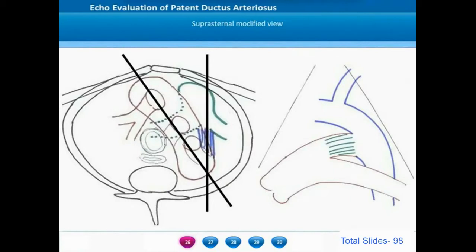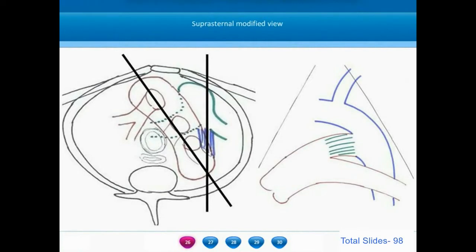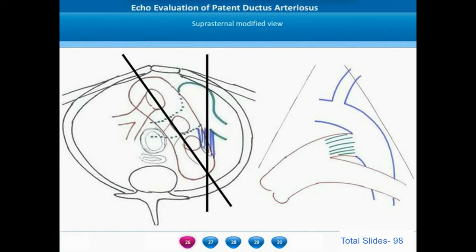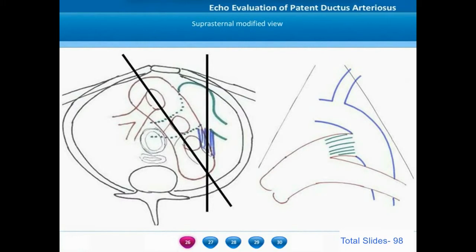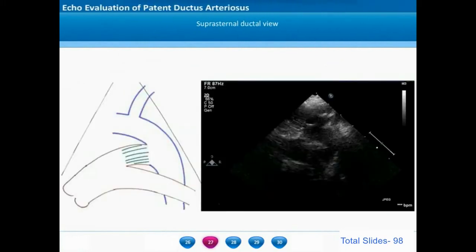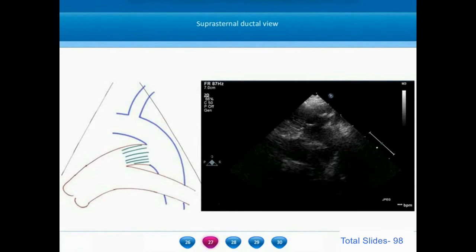From the suprasternal long axis view of the aorta, we modify the view by moving the probe to a more sagittal plane. When we do so, we will be visualizing the proximal descending thoracic aorta, the entire ductus, and the distal main pulmonary artery — this will be the suprasternal ductal view. In the suprasternal ductal view, we see the distal portions of the aortic arch, the proximal descending thoracic aorta, and the aortic end of the PDA far more clearly.